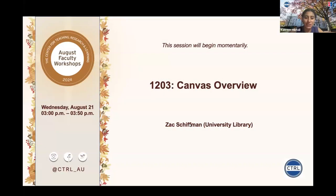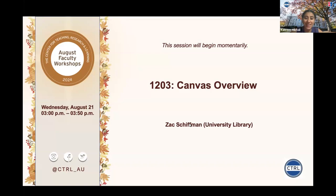Hi everyone. My name is Katrine and I work for the Center for Teaching, Research and Learning. Before we get started, I wanted to mention a few things. Captioning is available for this session. To turn on captions, there should be an option at the bottom of the screen in the Zoom toolbar that says Show Subtitles. If you do not see it, you may need to click on more to see that option. Also, there will be an anonymous survey posted at the end of the session as a QR code that you can scan with your phone and as a link in the chat. With that, I will turn it over to our presenters.